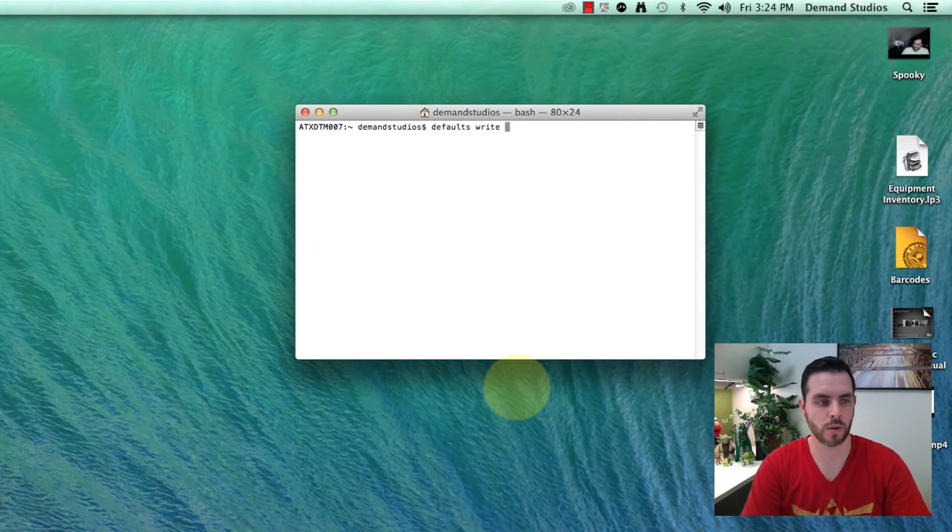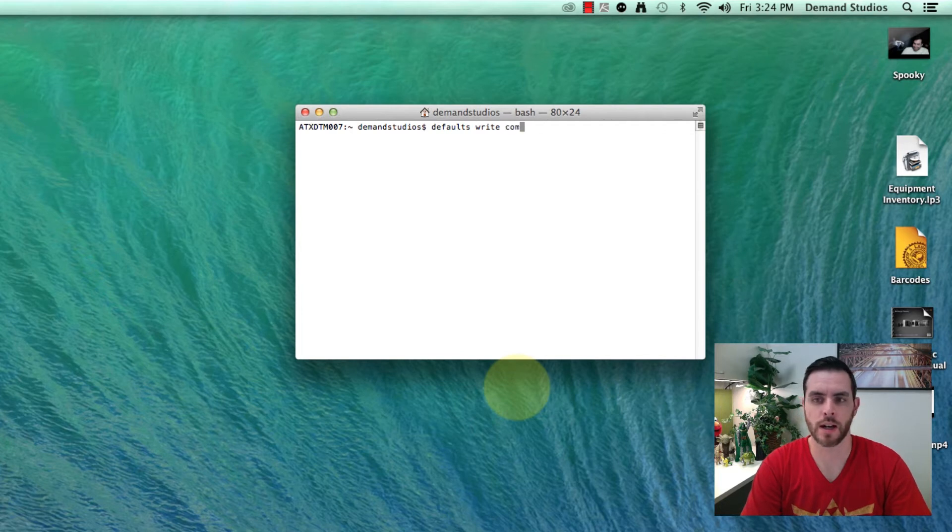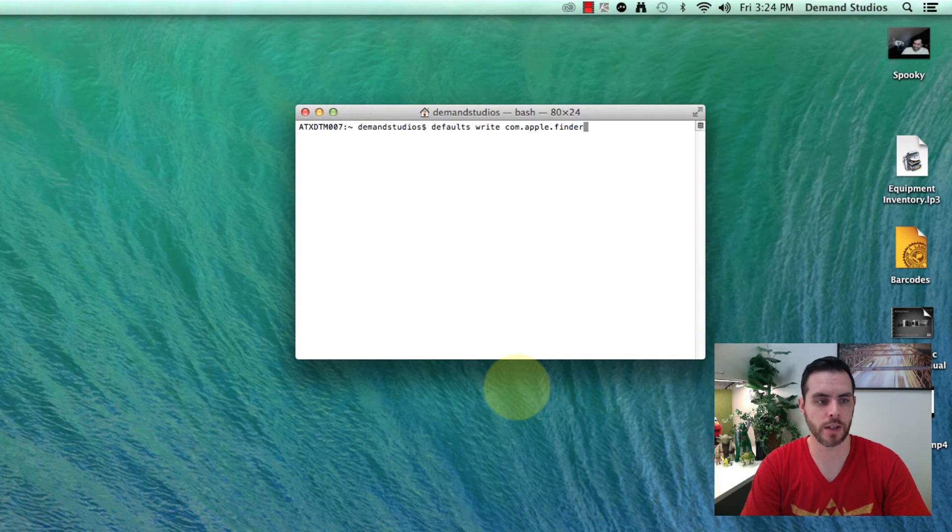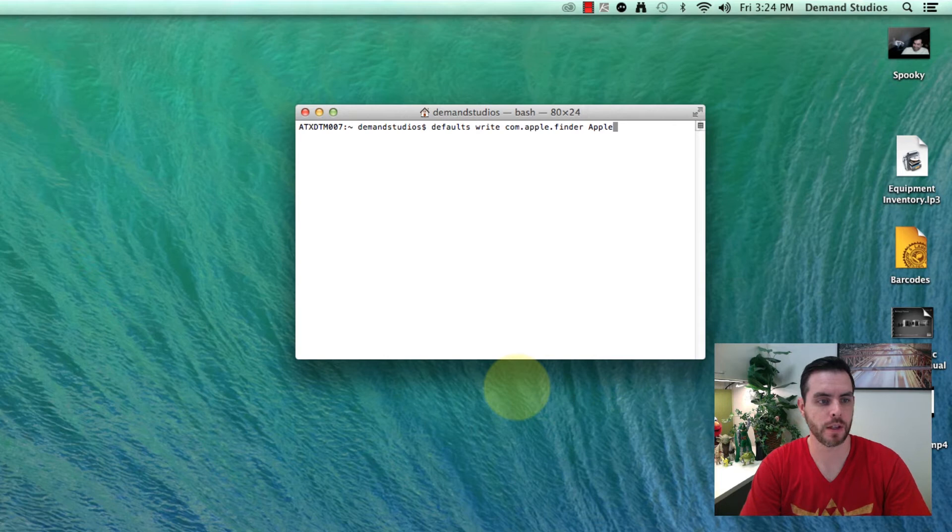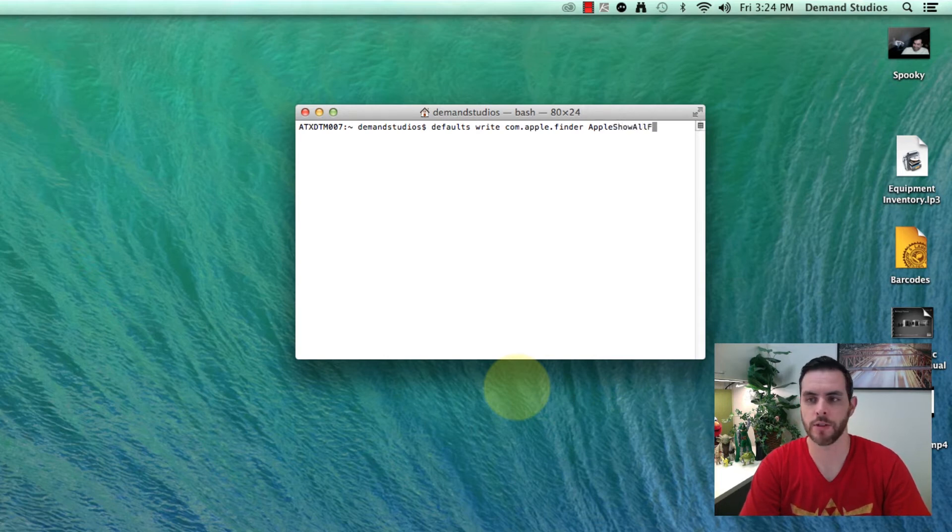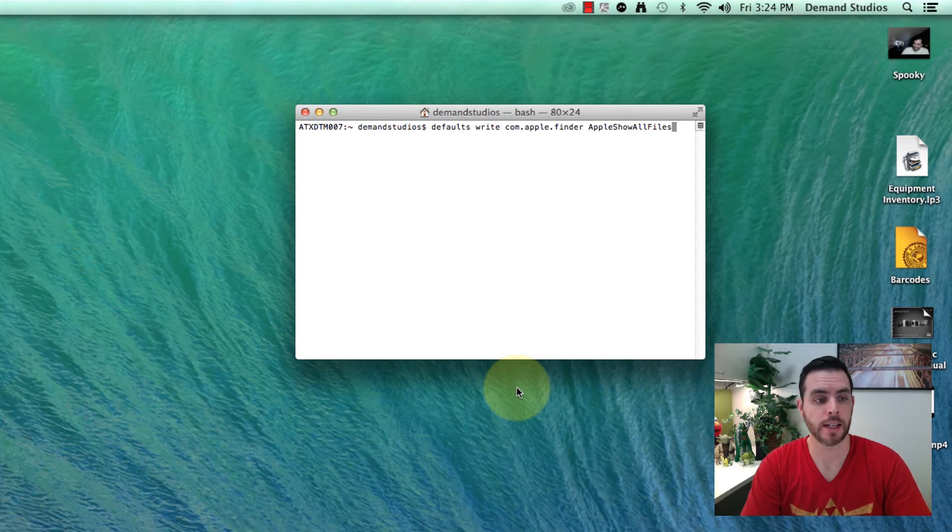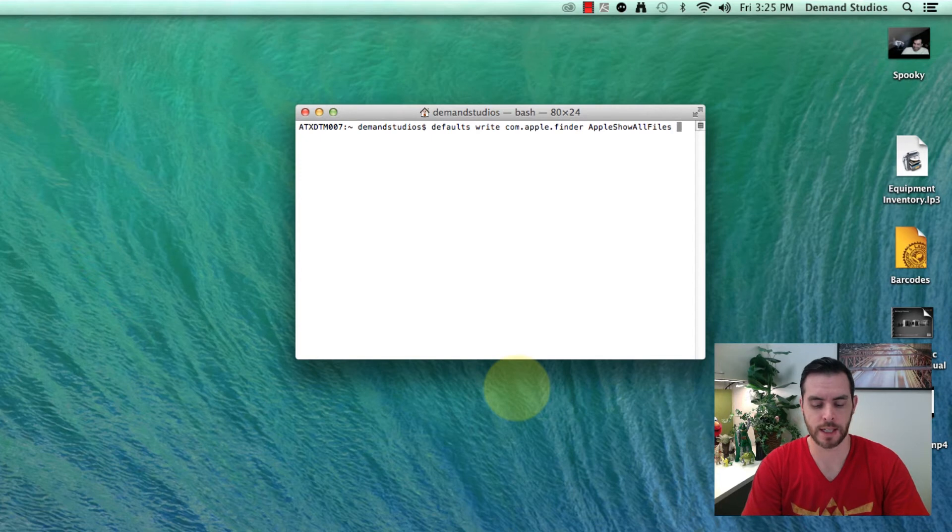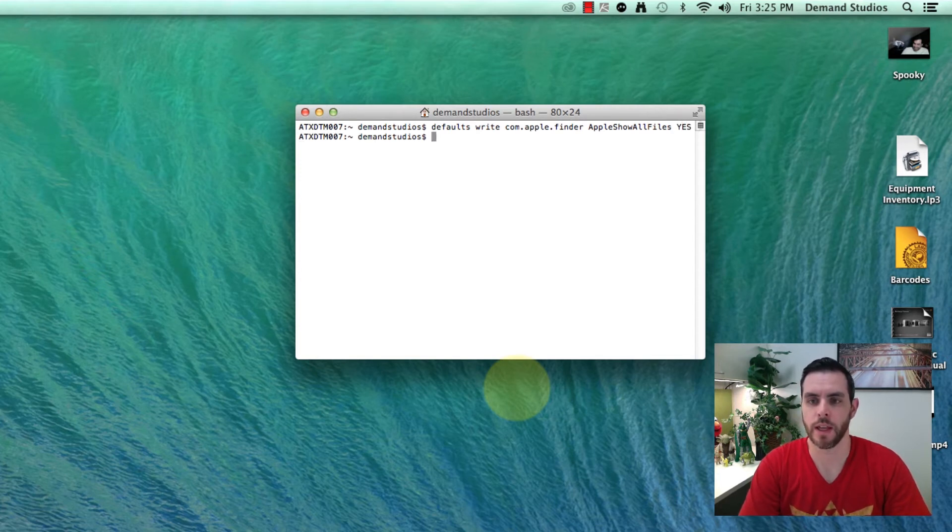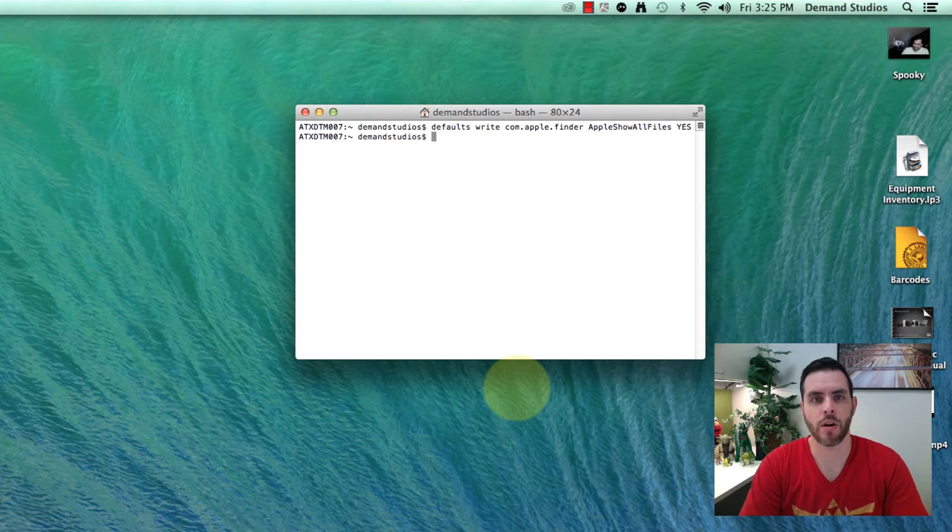Then this is a long one: com.apple.finder space AppleShowAllFiles. The first letter in each of those words is capitalized, but all those words are together, space YES in capitals. Then hit enter and now all of your files are ready to go if you're on OS X Yosemite.